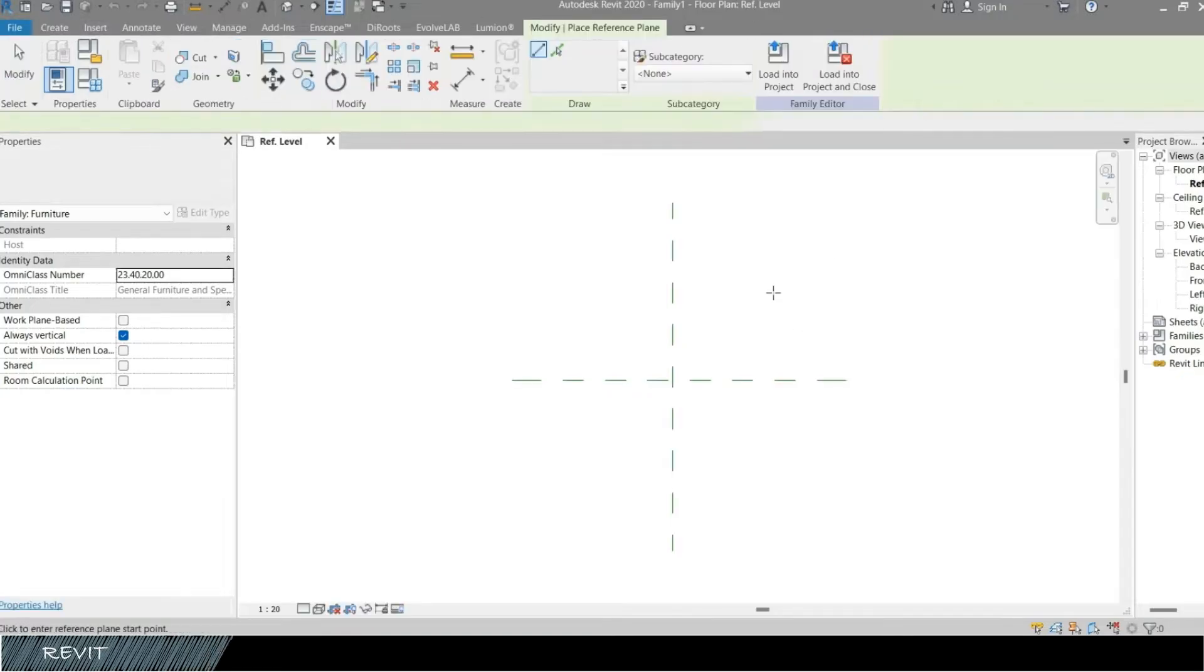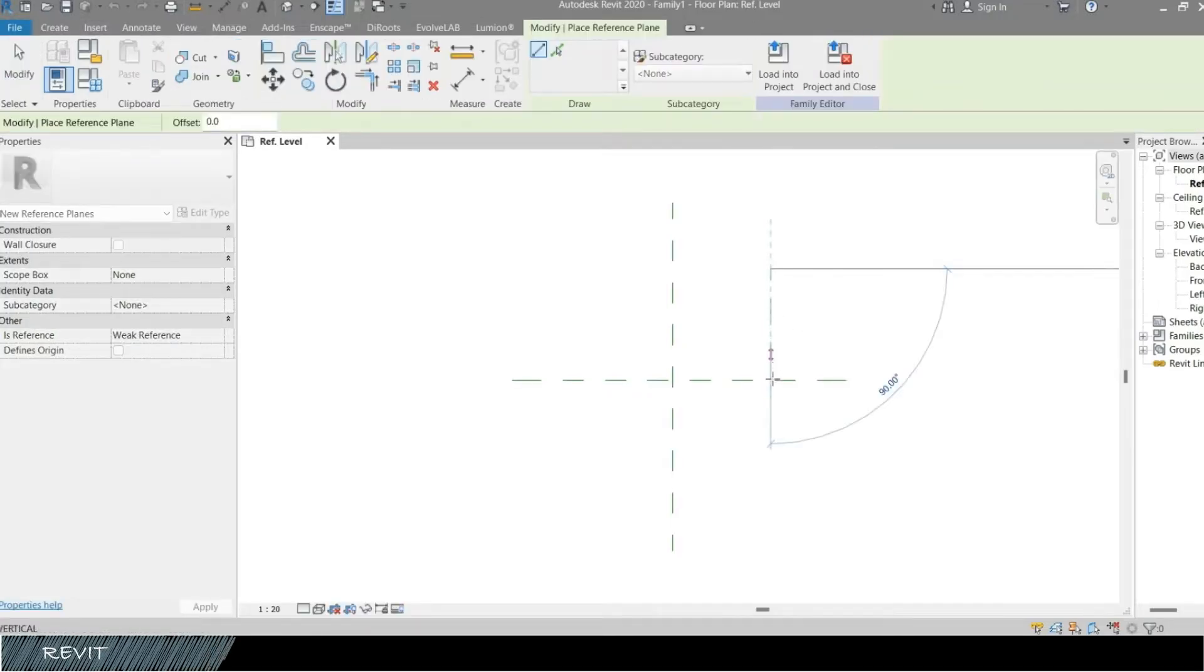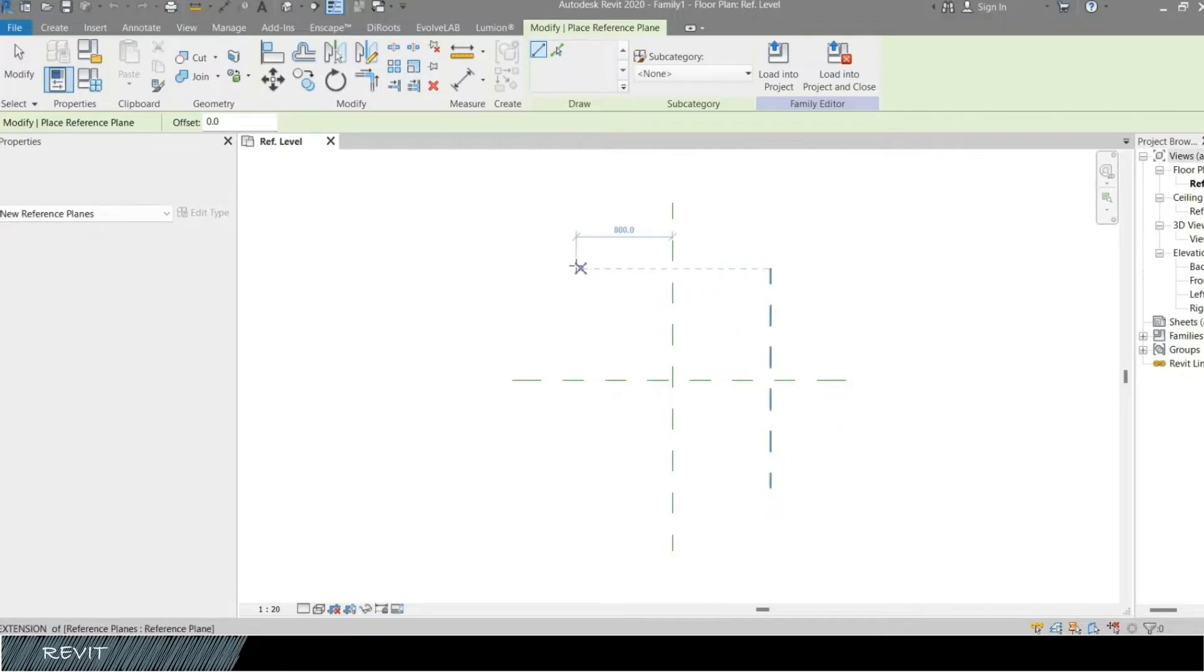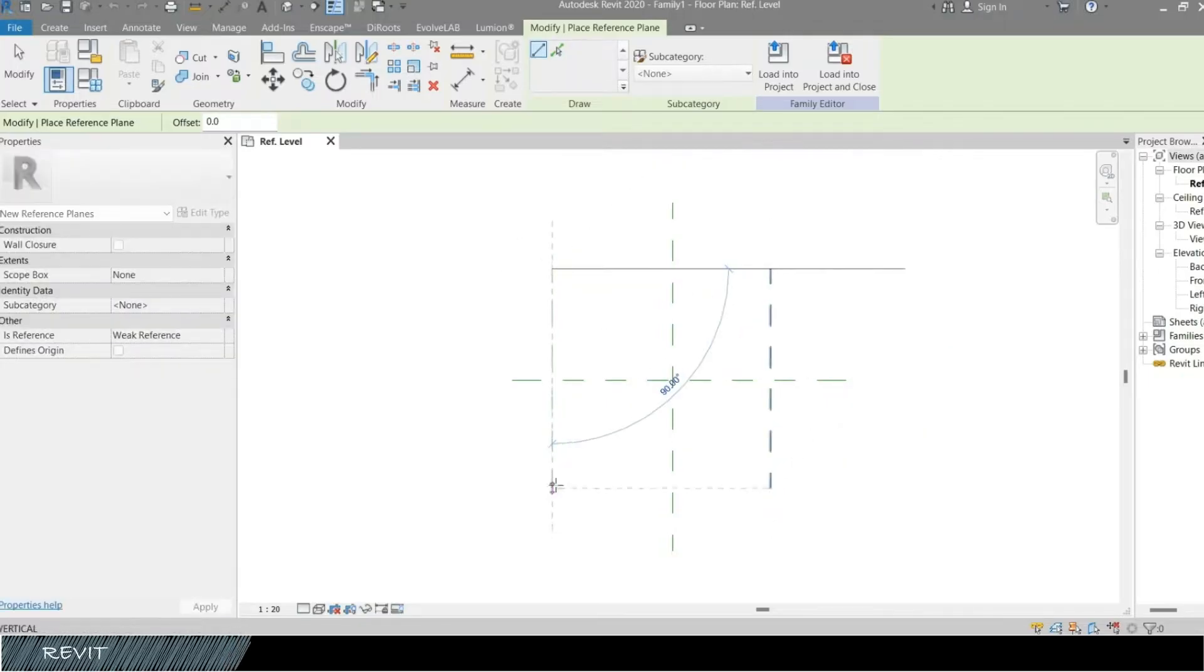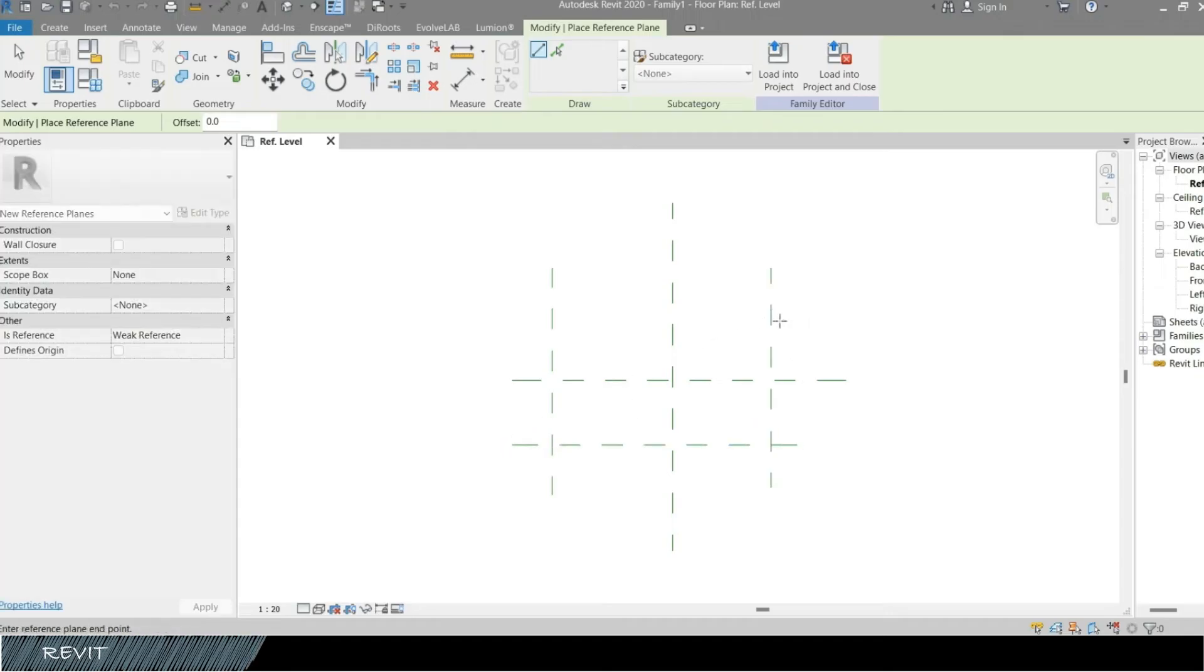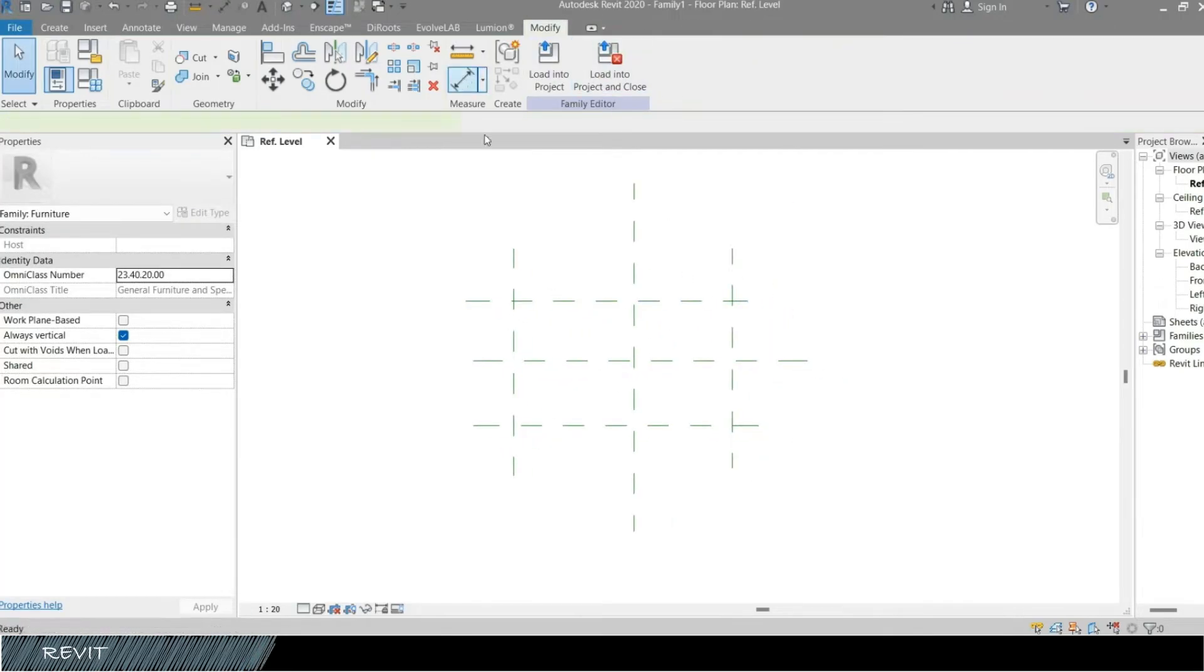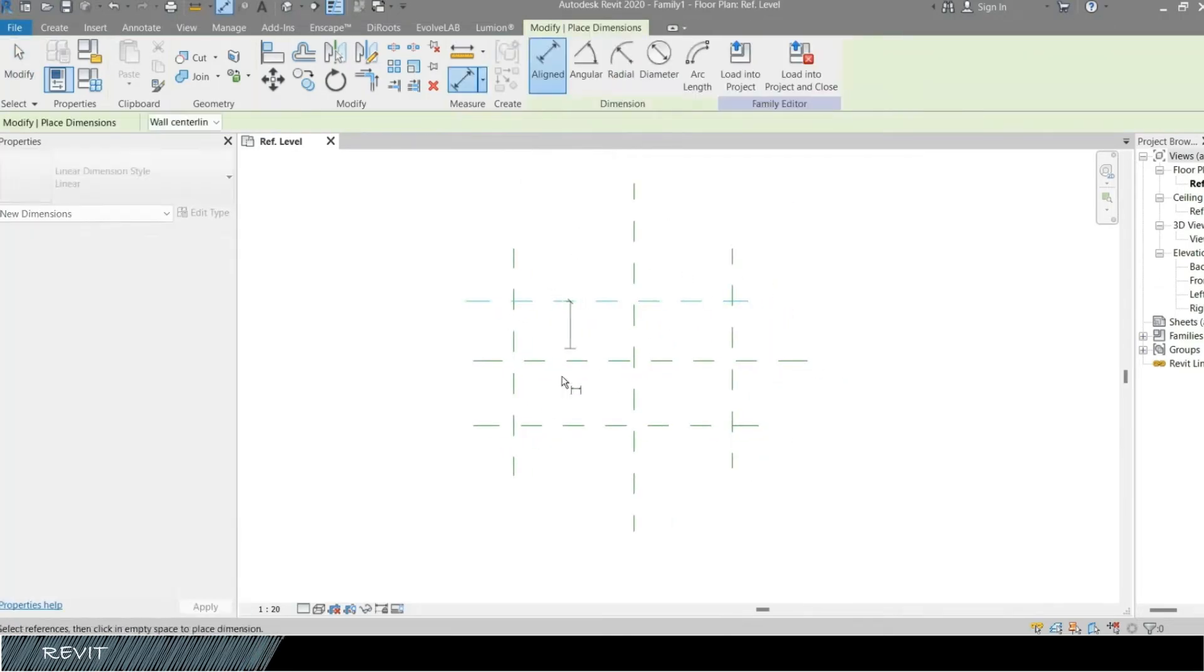Choose reference plane from the Create tab and draw four reference planes. Create dimension selected, after that click on Create Parameter from label dimension.